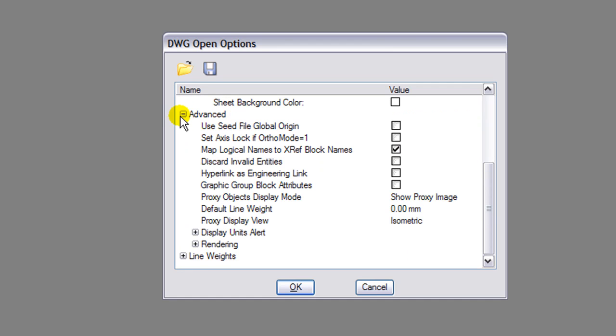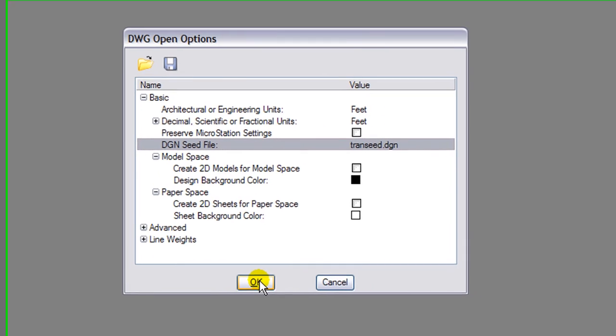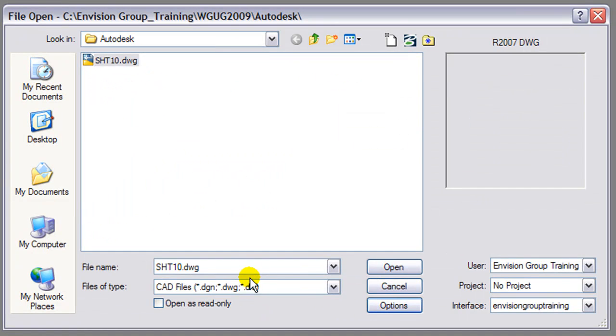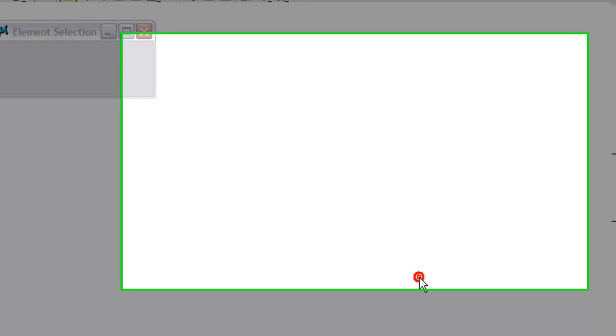Go ahead and select the DWG file and click open. We get an alert box here to make sure our units are in match. And then the file is open as a release 2007 DWG file inside of MicroStation V8i.